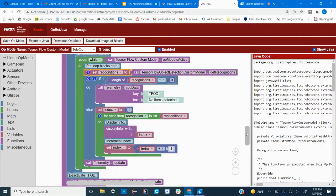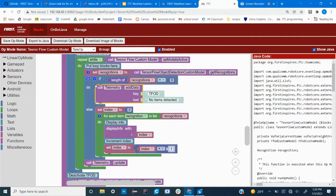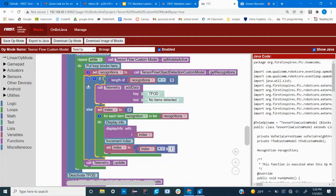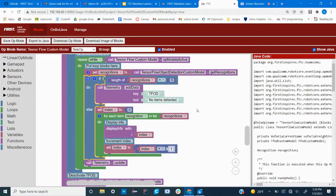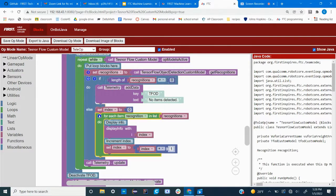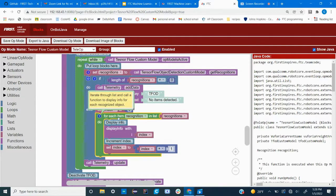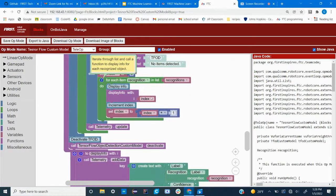And then down here under this if block, the robot will see if this list of recognitions is equal to zero and it'll say that there are no items detected. But if there is an item detected, then recognitions will not equal zero and it'll run through for each item in the list and display the info.